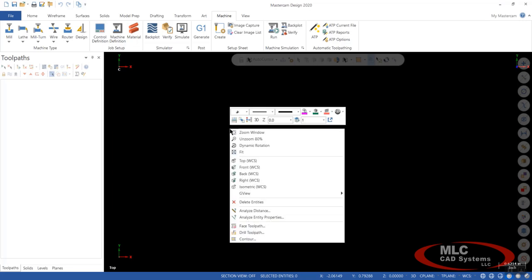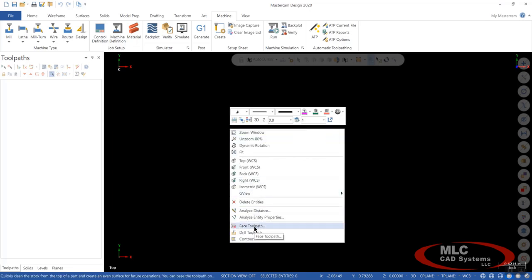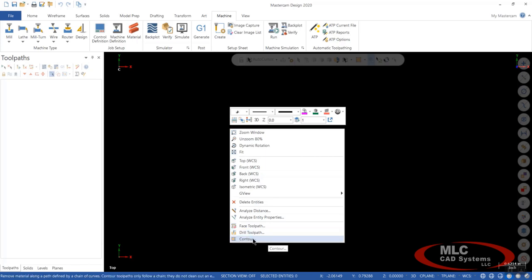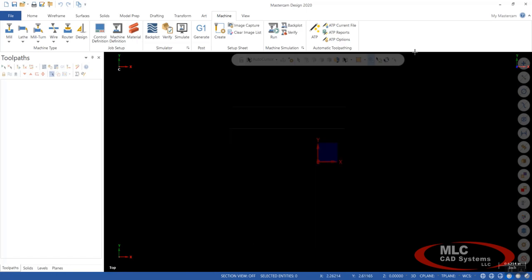And now when we right click down here where we added our separator, we have a face toolpath, a drill toolpath, and a contour toolpath. And these are just simple little things to help you navigate the software much faster and breeze through Mastercam with ease.